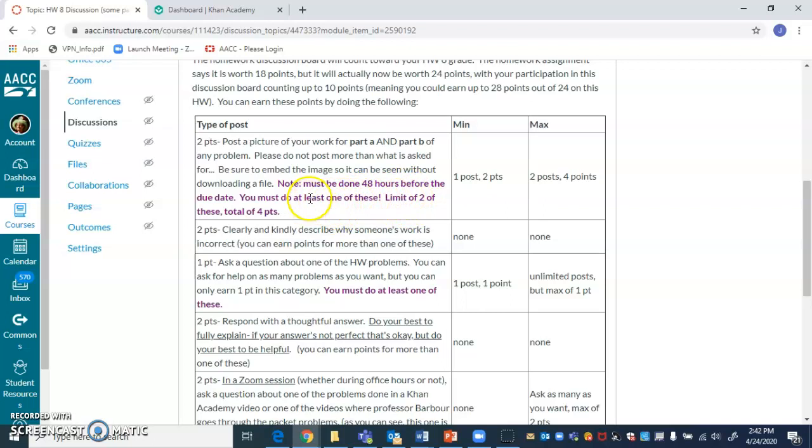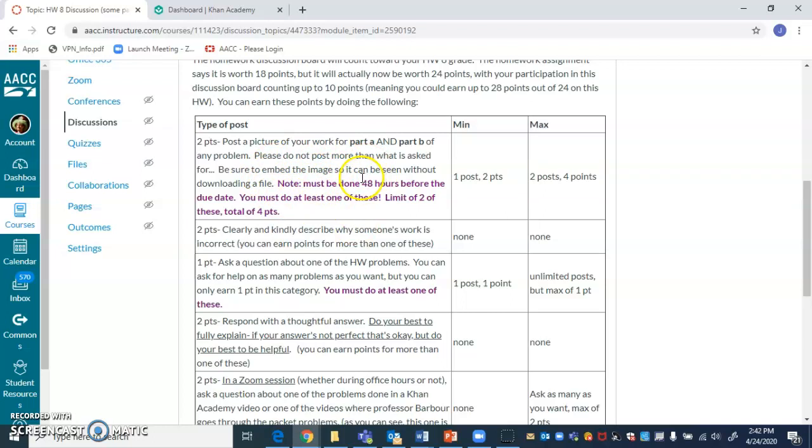Considering we have about five to six people in each group. That means every problem is going to get posted. And possibly one of the problems might get posted twice. But for the most part, I want everybody to be posting a different problem.